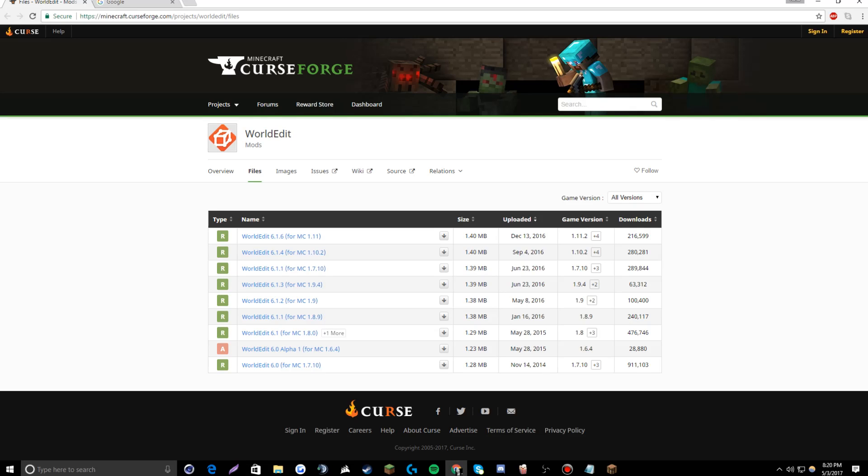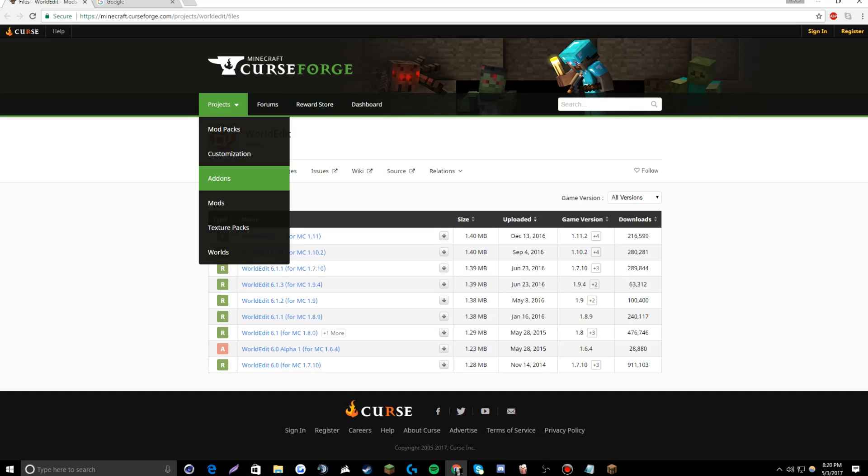If you want to just load and not actually build your schematics in single player, all you need are the Forge, Schematica, and WorldEdit mods to do so. Make sure that you have the corresponding versions for your versions of your mods.